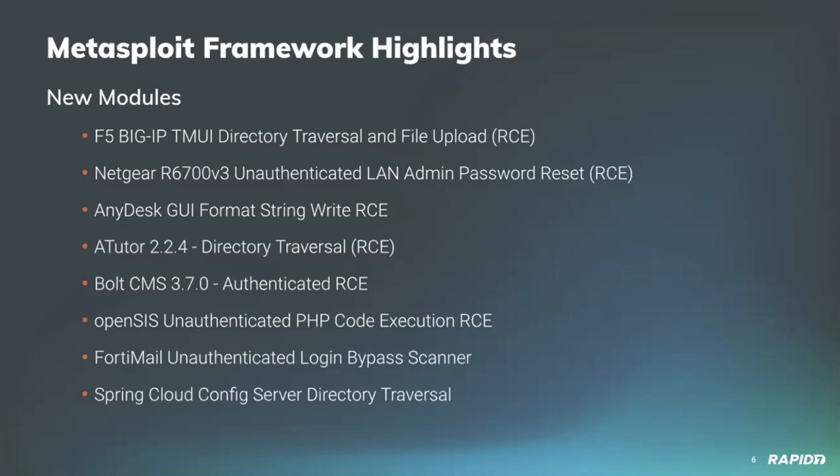Community contributor Kábala Security provided a new module targeting Atutor, which is an open source web-based learning content management system. Vulnerable versions of Atutor allow for directory traversal by an authenticated user, which this new module takes advantage of to upload a payload and execute it. We'll have a demo of this as well.